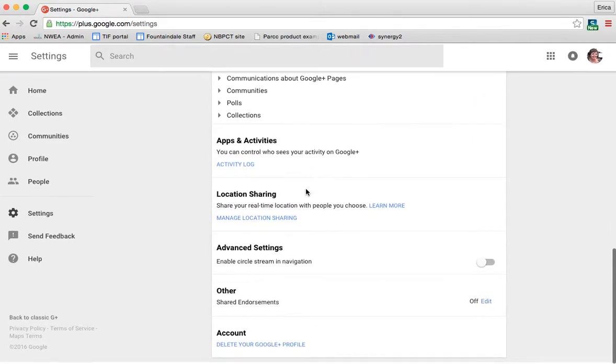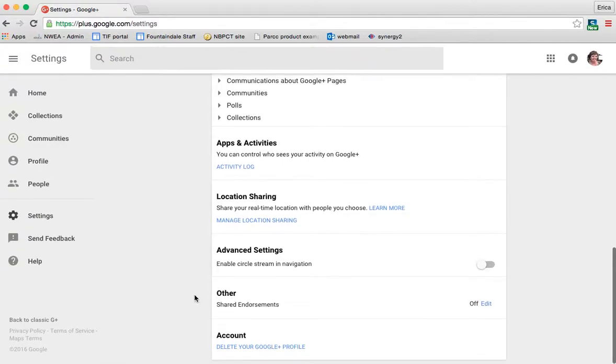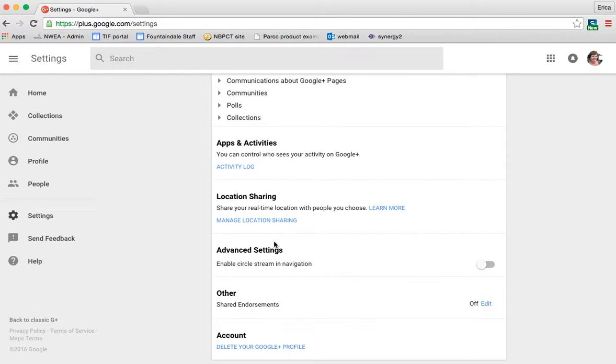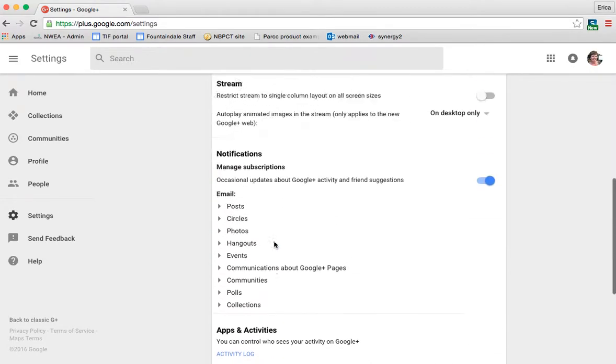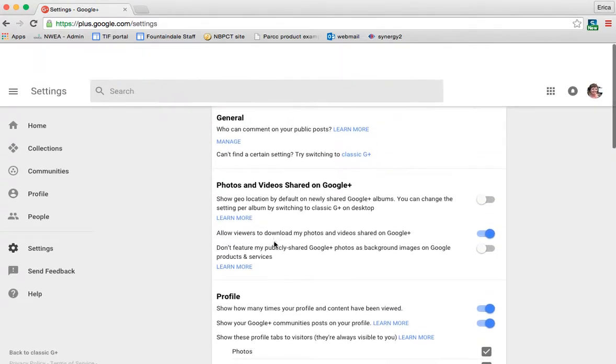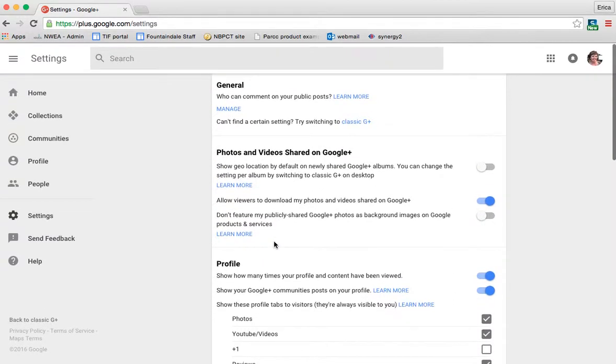And as you go down through, there are several other things that you can change, including advanced settings and things like that. Up next, I'm going to show you the Google Plus app and how to access Google Plus on your iPad.